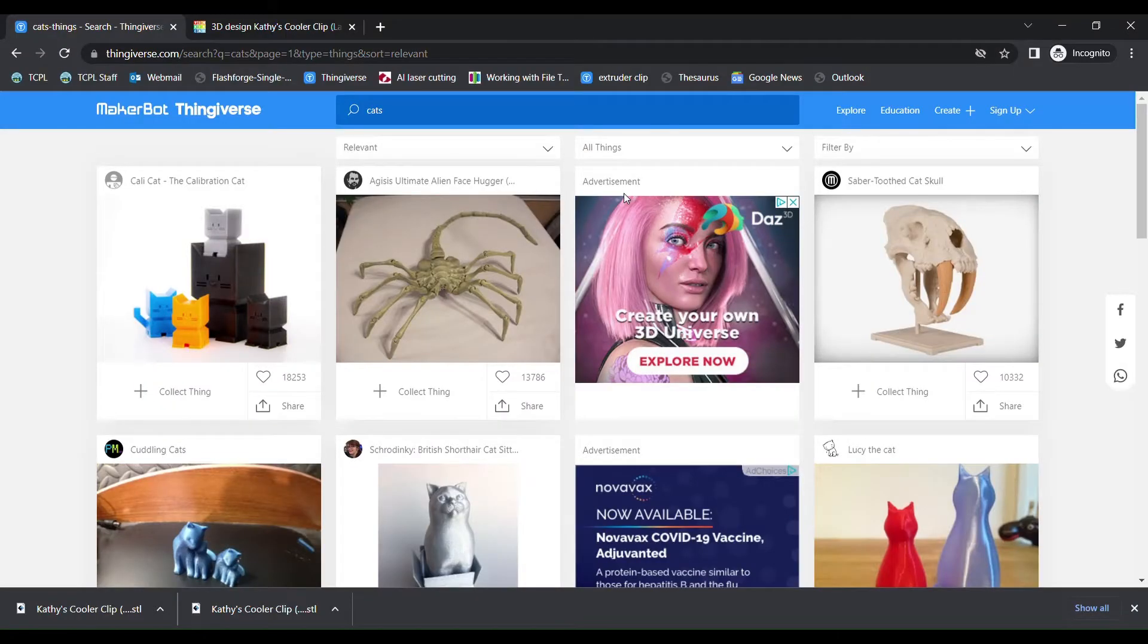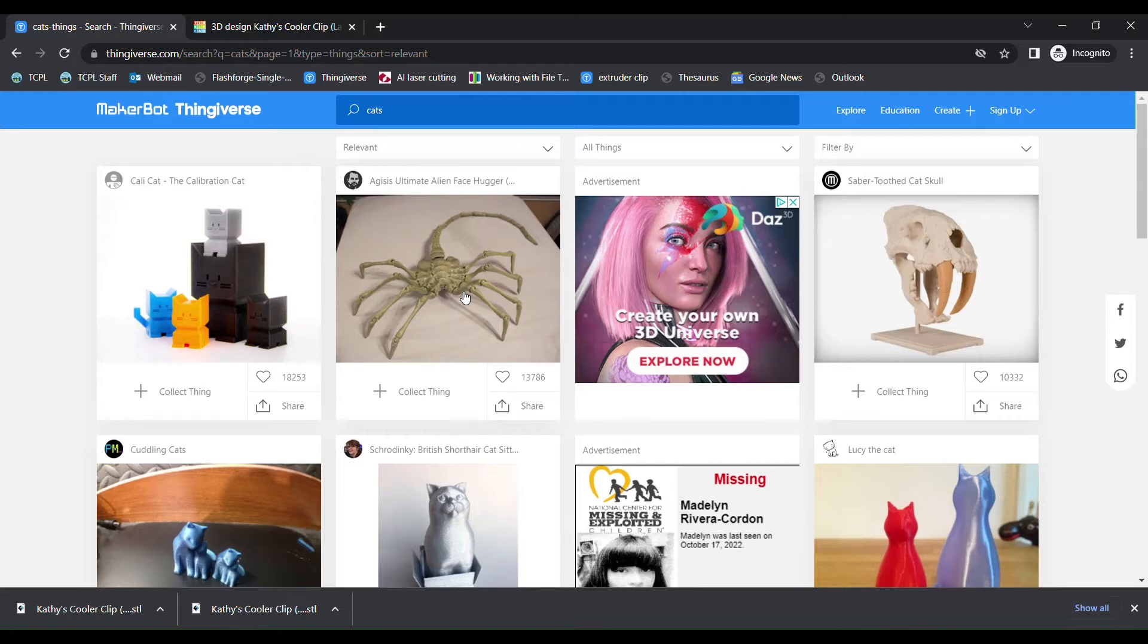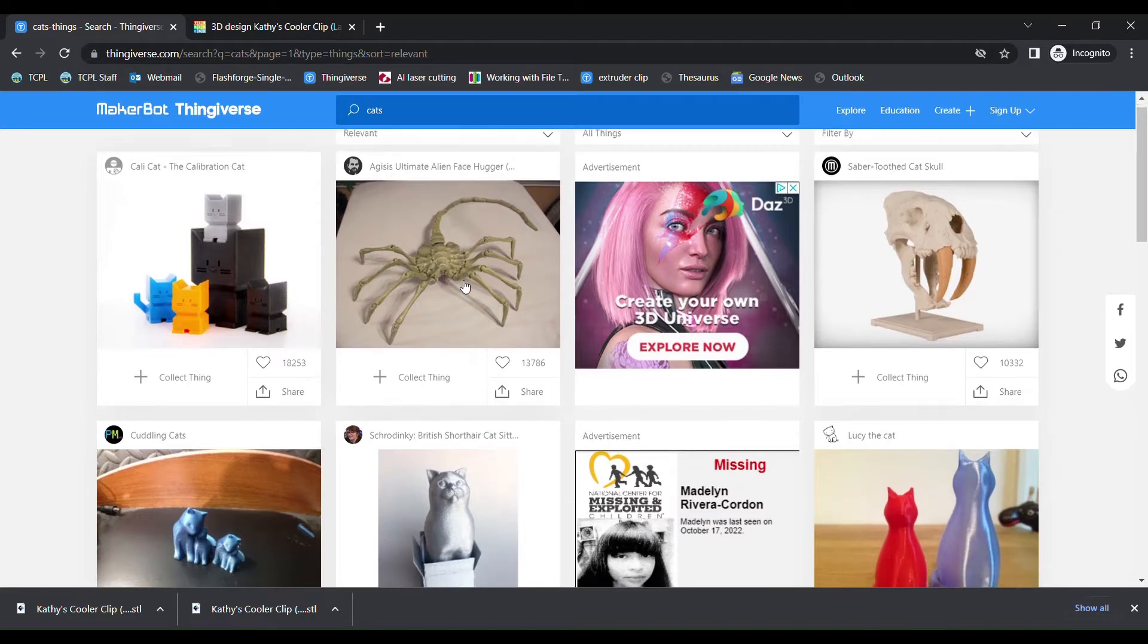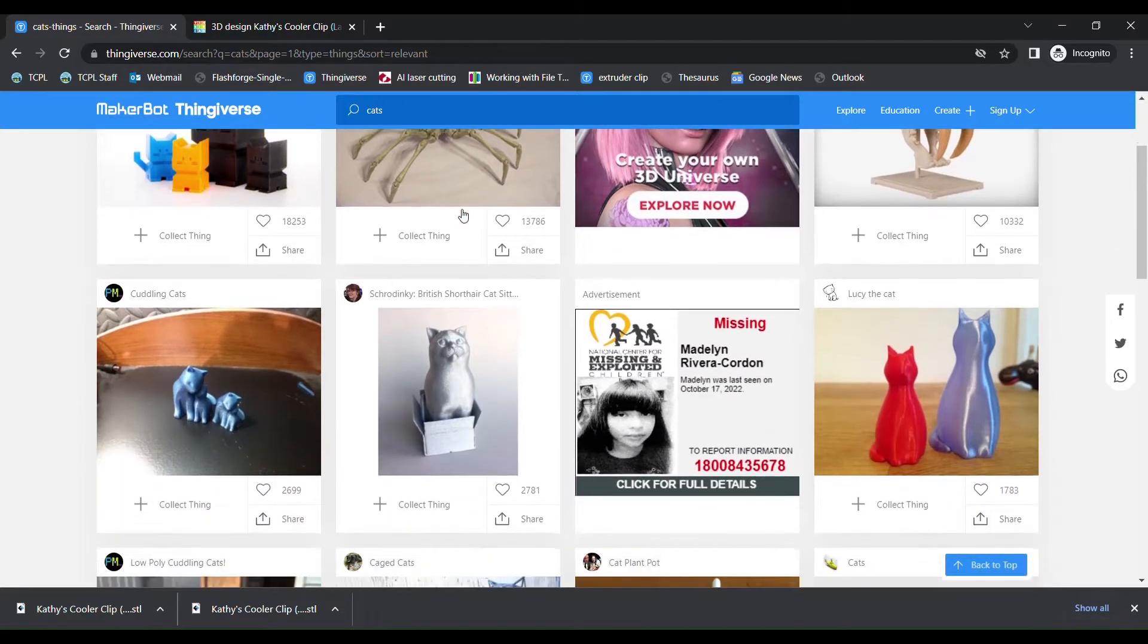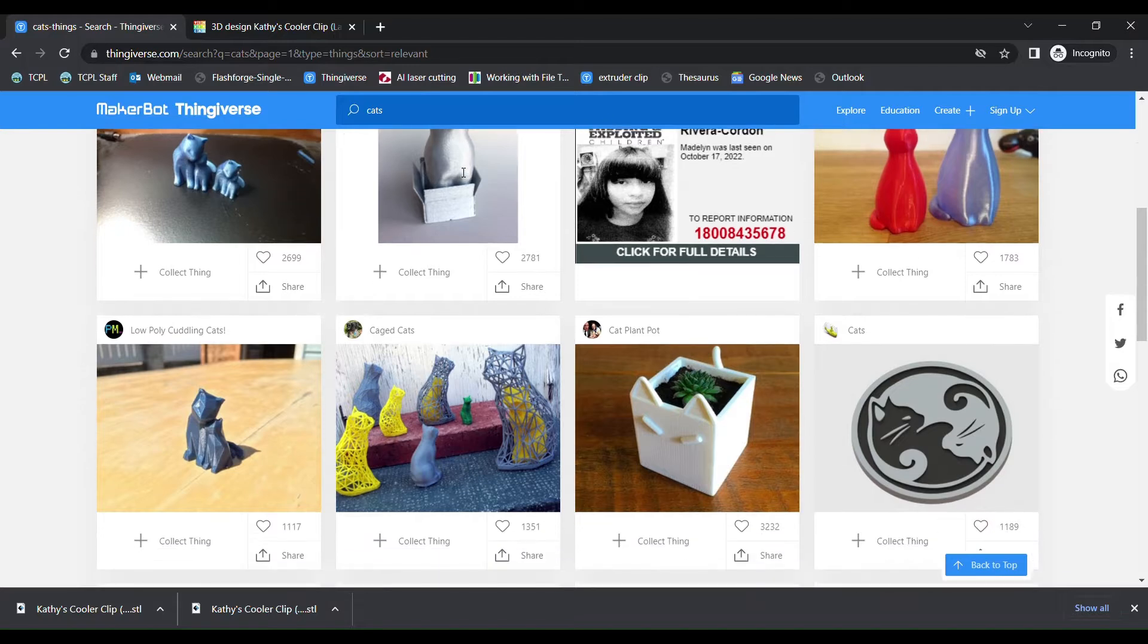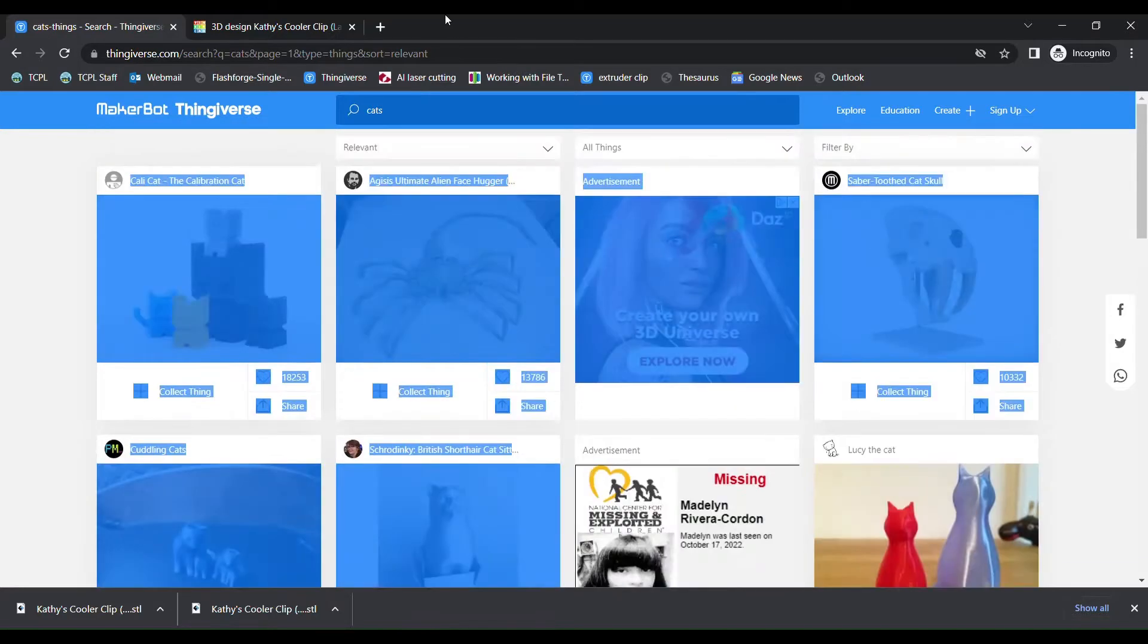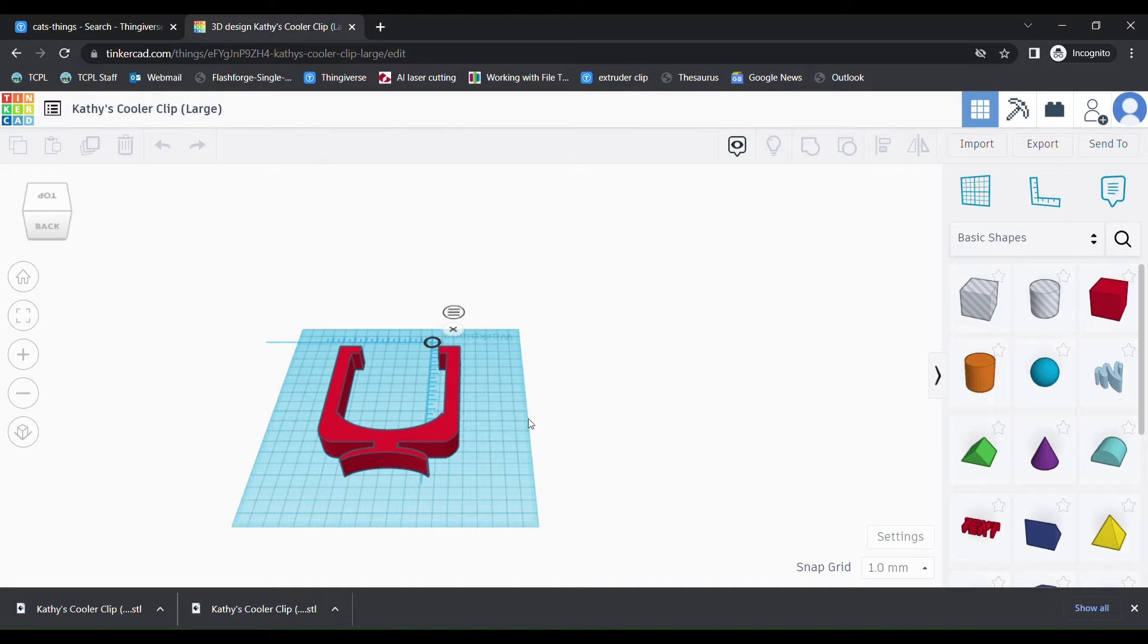The first step in 3D printing is acquiring the file for the object that you want to print. These are called STL files. There are thousands of STL files that are free to download from websites like Thingiverse and Printables. But if you can't find what you're looking for online, you can also create an STL file yourself using CAD software.